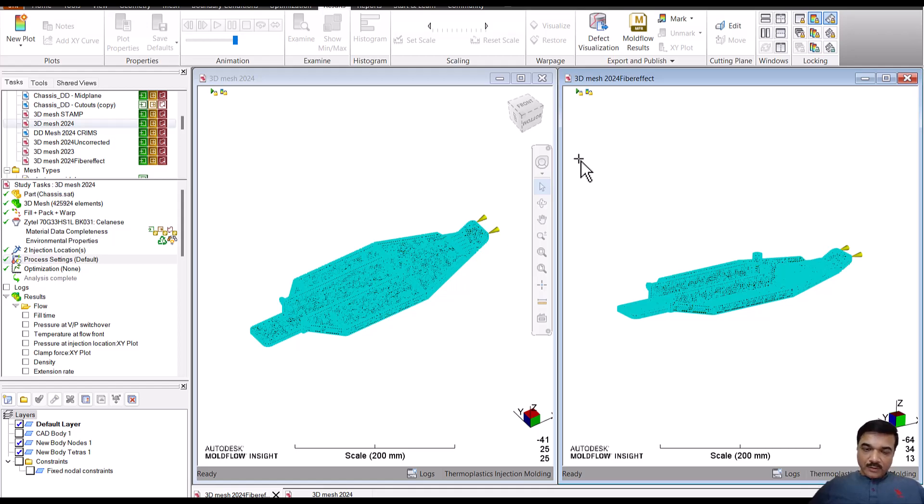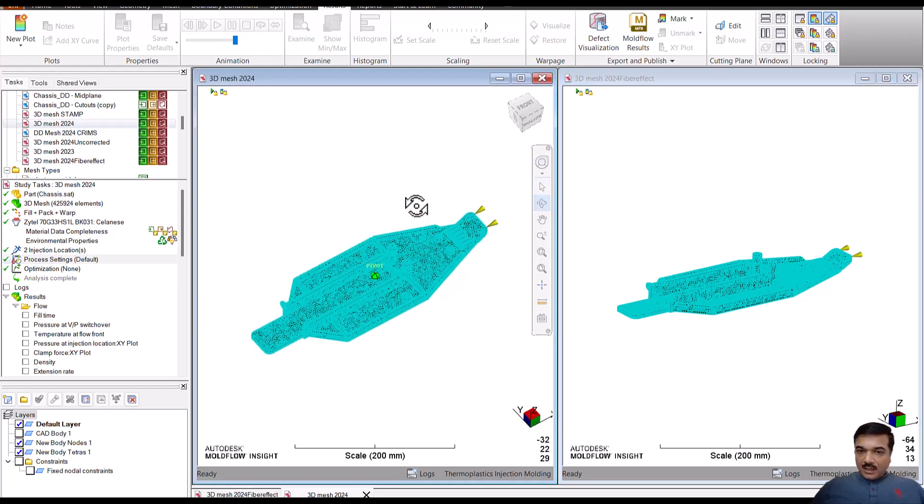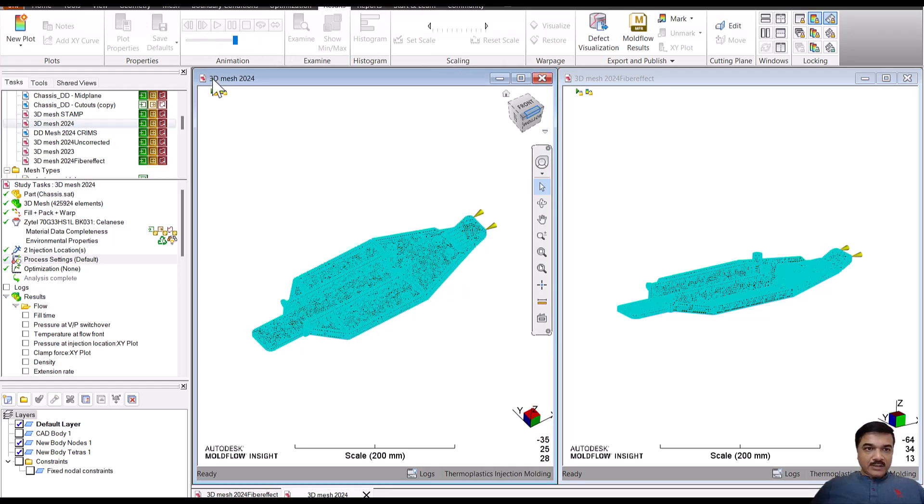or you can go to the details on what's new in 2024 and you will be able to find how these impacts of fiber orientation and thermal conductivity are impacting the results and the reason for it.